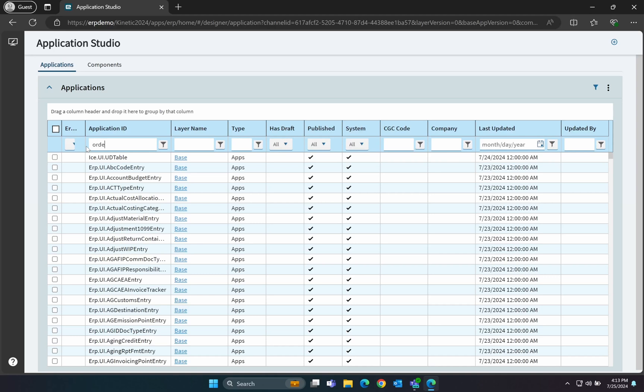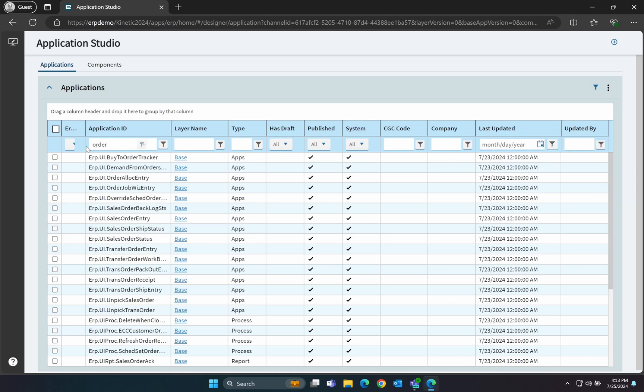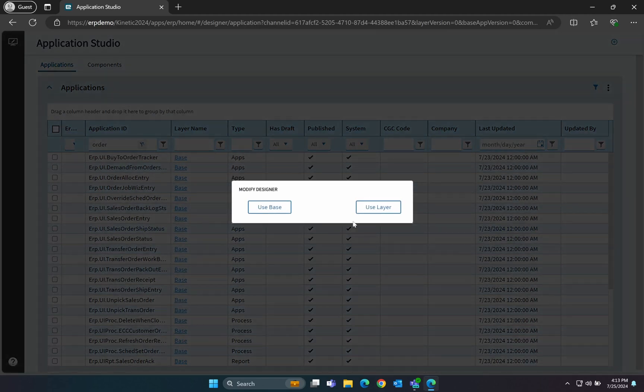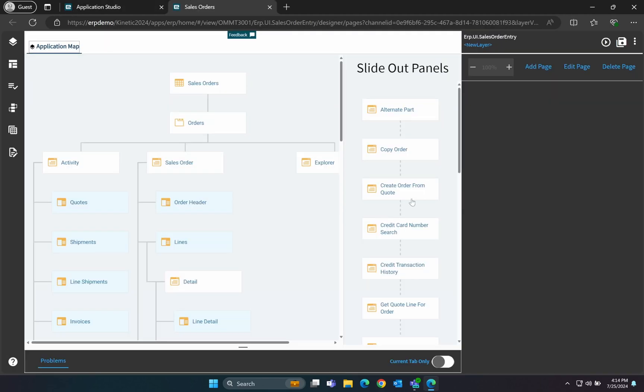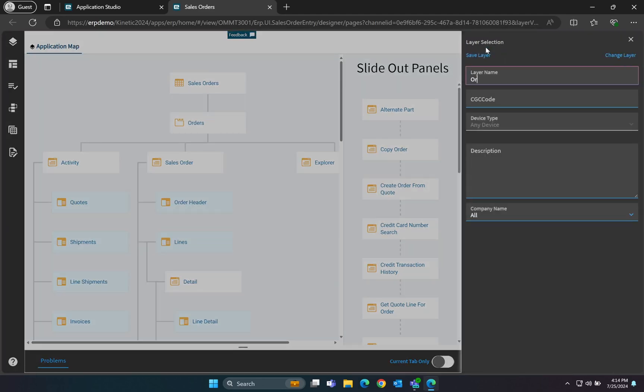First, open Application Studio and locate the sales order entry form. When it opens, the first thing we need to do is create a new layer. Click on the Use Layer button, and then click the New Layer link. Enter a name and description for your new layer and hit OK.